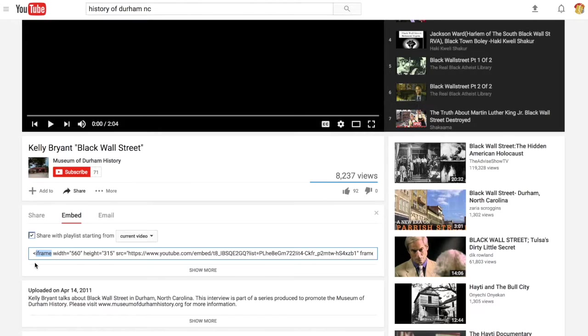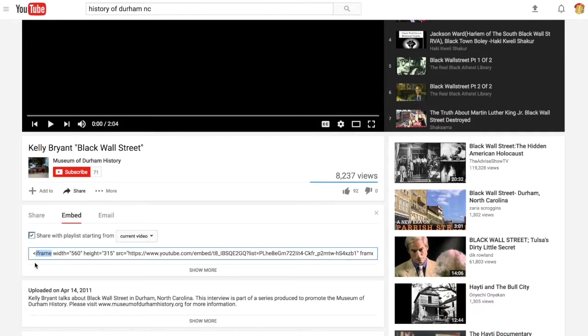What this tag will do is it will enable us to tell Omeka to pull content from YouTube into the Omeka site so we can view it there, rather than simply clicking on a hyperlink and navigating away from our site to YouTube.